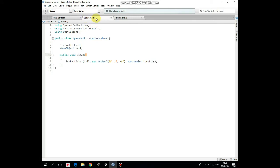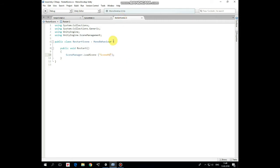Also, here is spawn ball script attached to main camera to spawn new ball by pressing spawn button, and here is restart scene script to restart a game by pressing restart button.